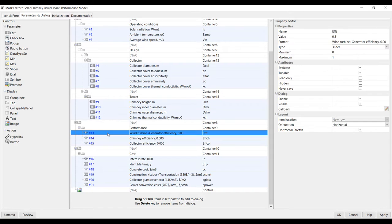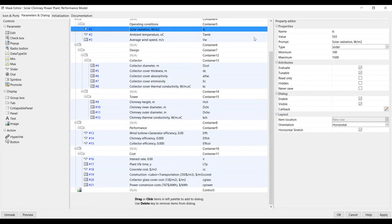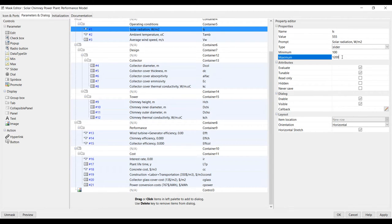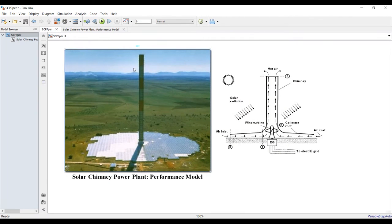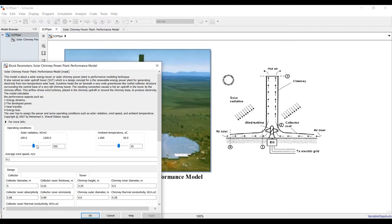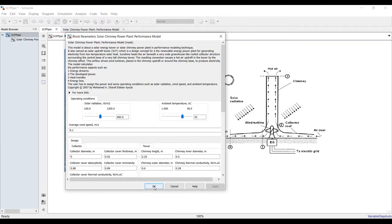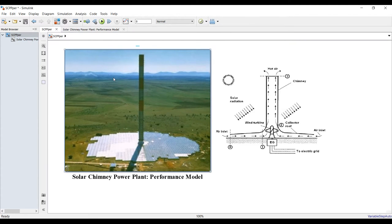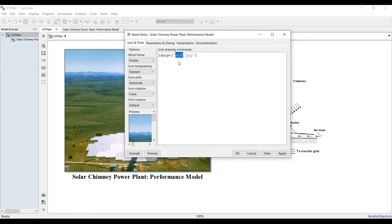For example, go to solar radiation. You can set your range from 100 up to 1000, with a step of 200 watts per square meter. That way the slider will go from 100 up to 1000 in steps of 200 W/m². You can also change the block photo by right-clicking, going to mask, editing the icon image, and typing the name of your image file — whether JPG, PNG, or another format.